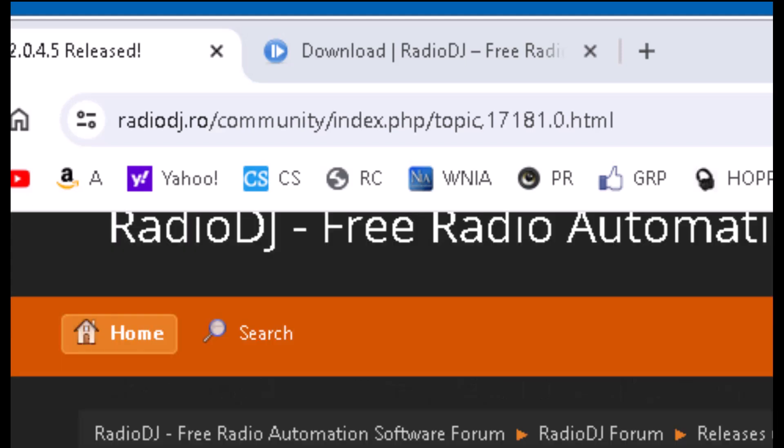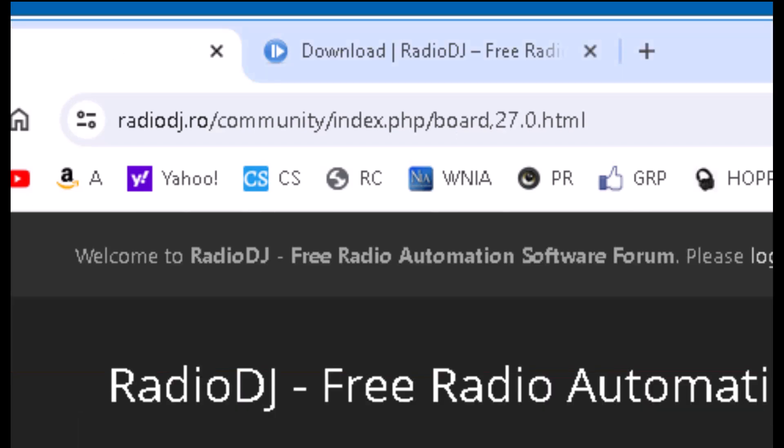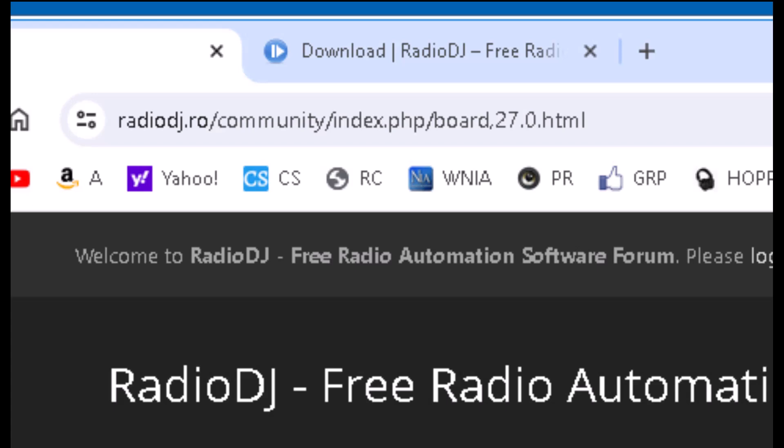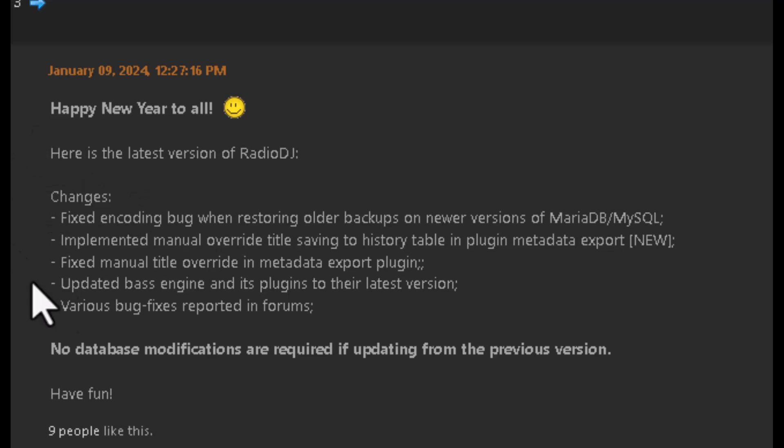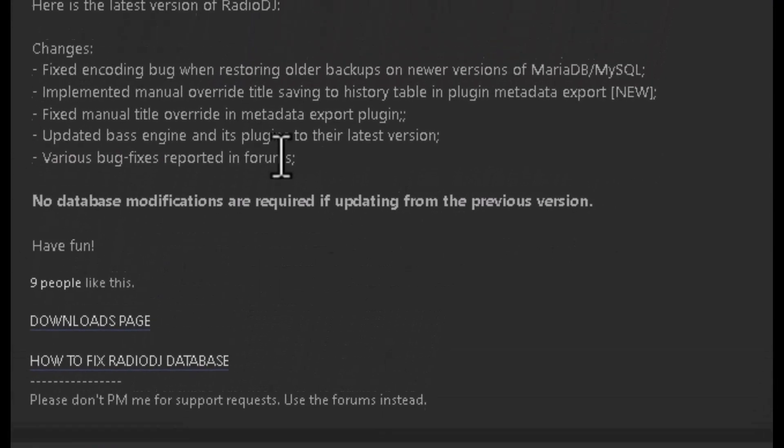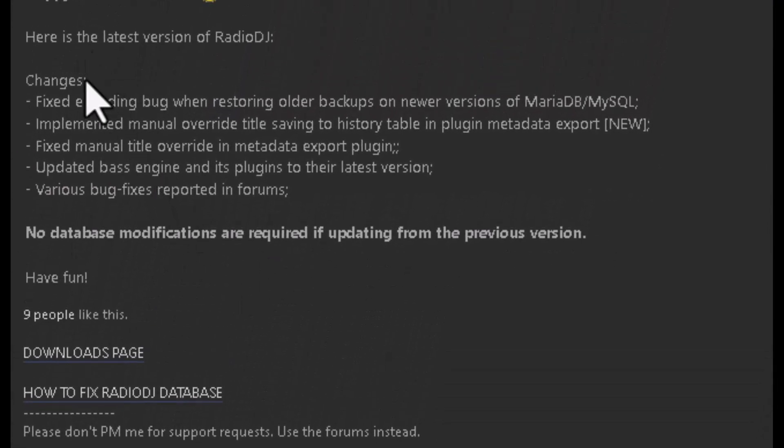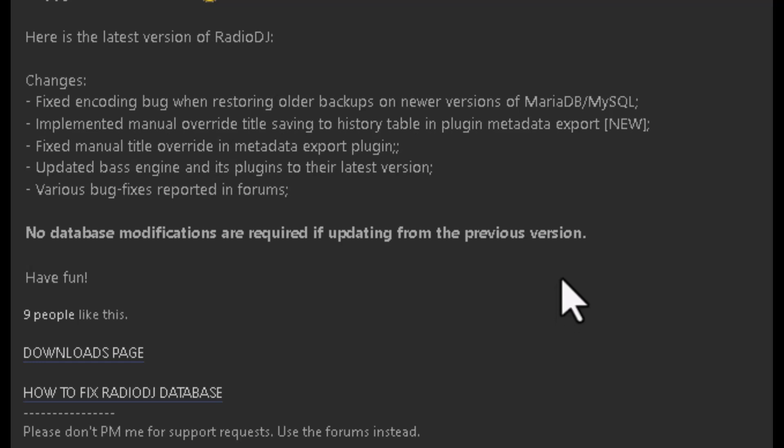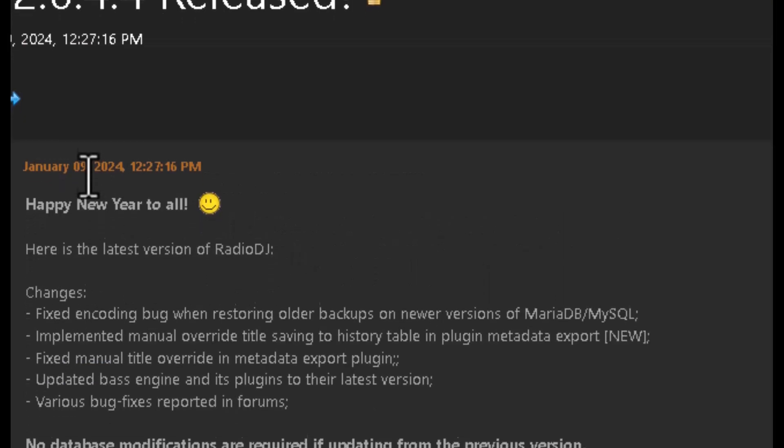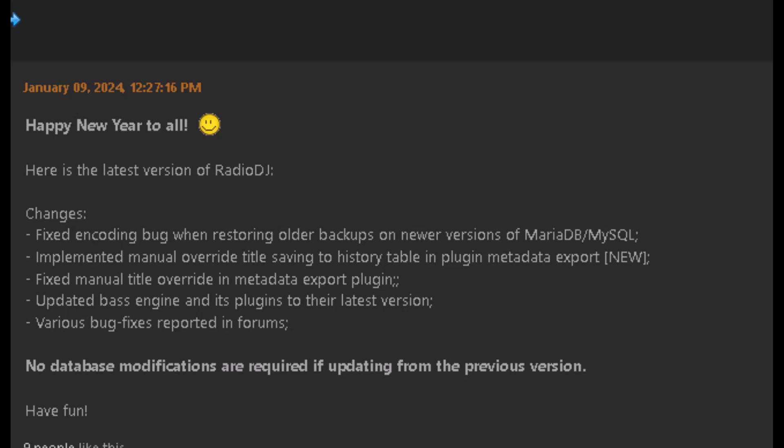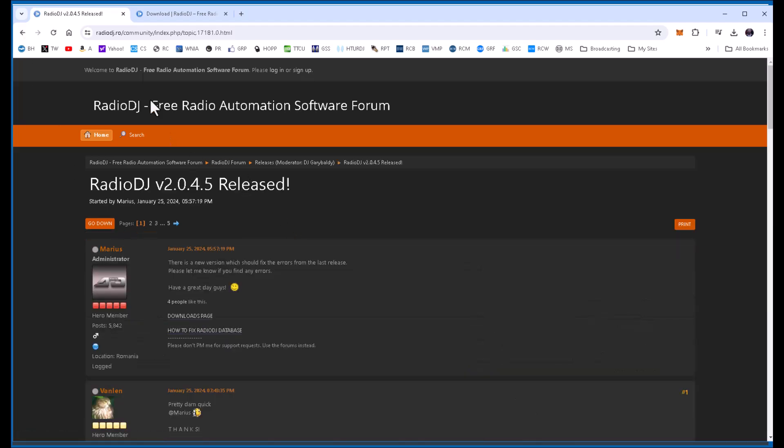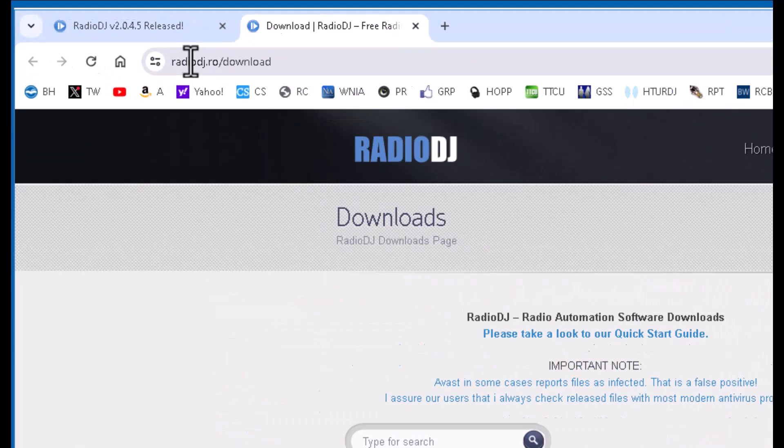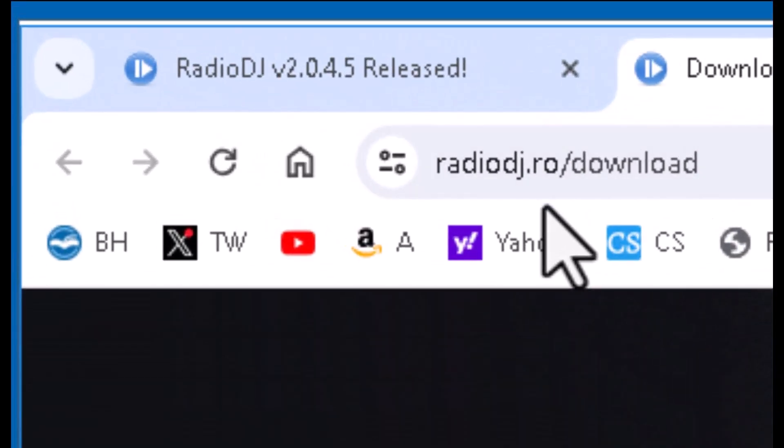And he gives a little information about 2045, but it actually comes from 2044. So 2044 probably has more of what should have happened, but then he had to correct some things. There's no database modification. I'm on 2043 on my main system, so there's no modification if you are on one of the other latest versions. But this is version 2045, and you can get that from their website at radiodj.ro/download.